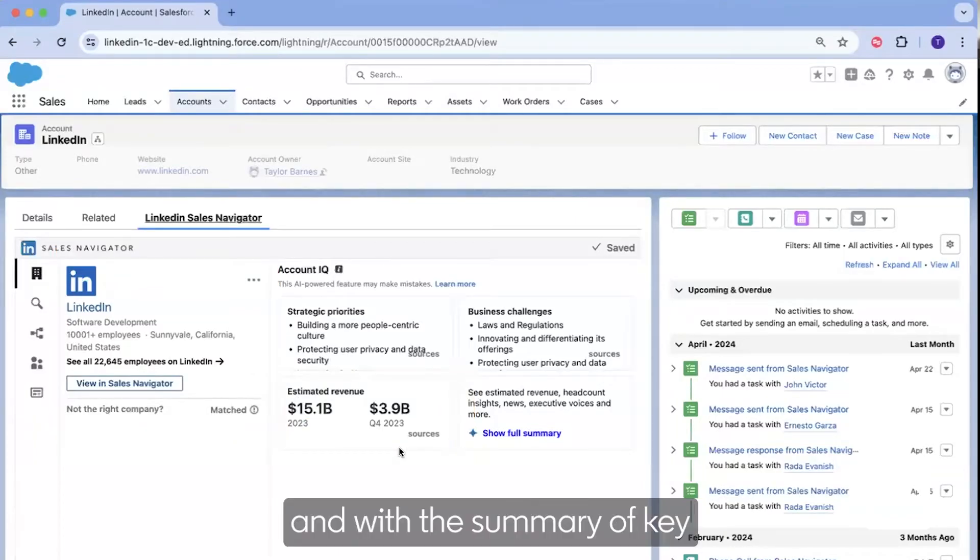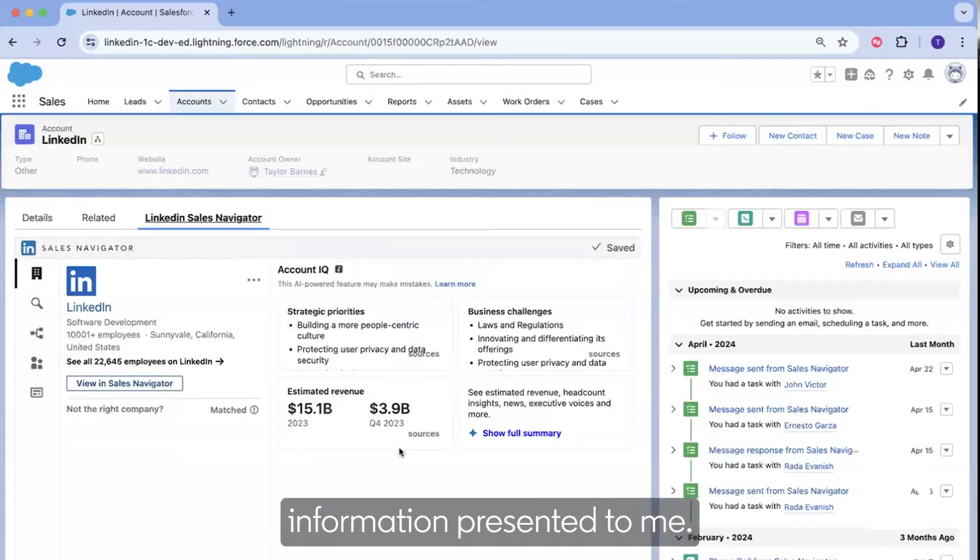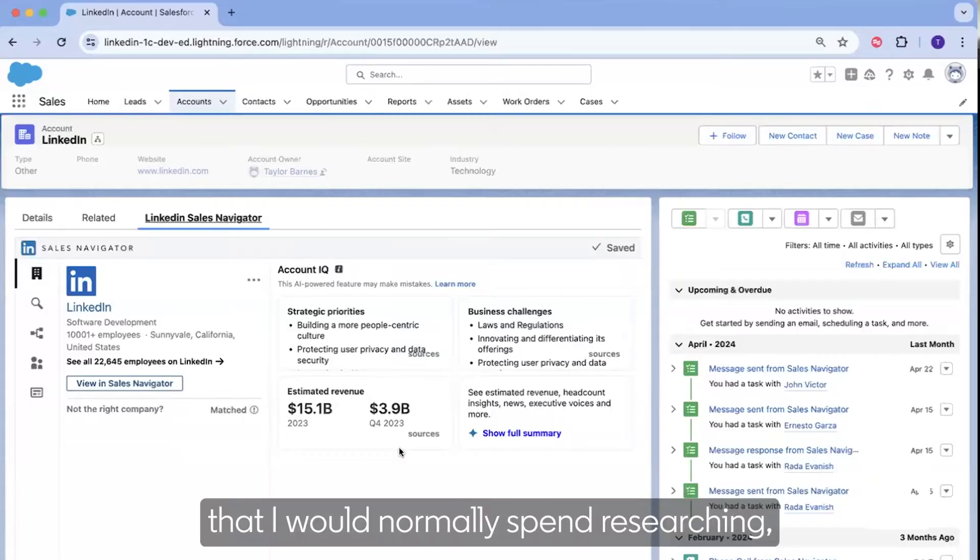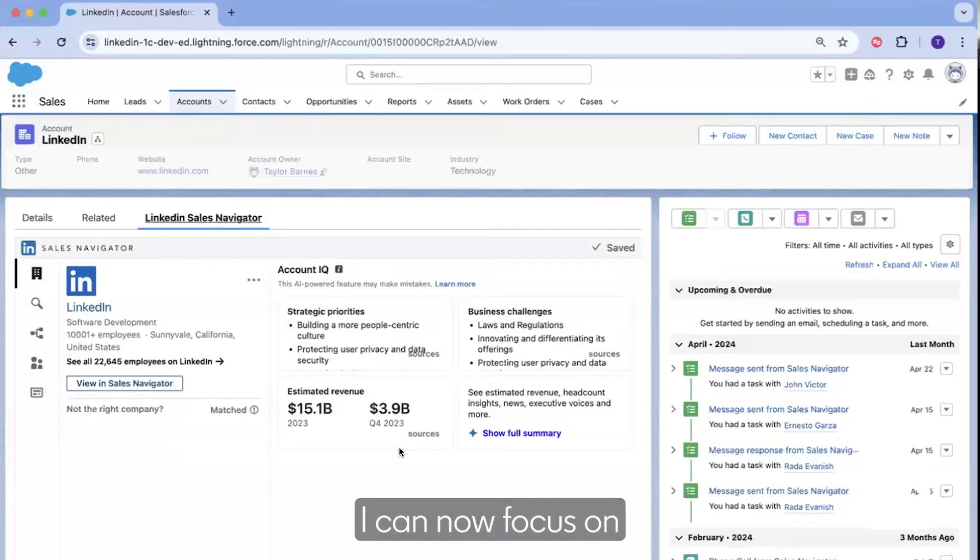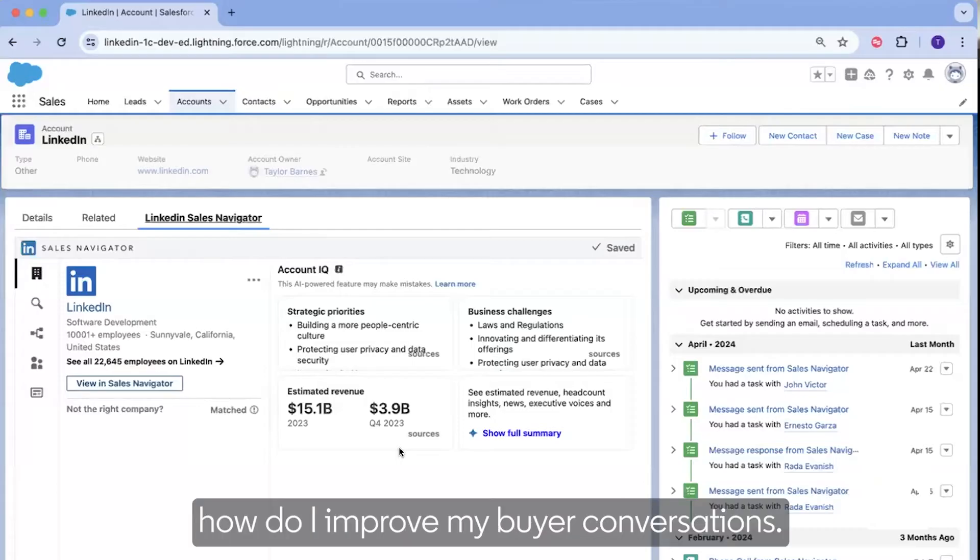And with the summary of key information presented to me, the time that I would normally spend researching, I can now focus on how do I improve my buyer conversations.